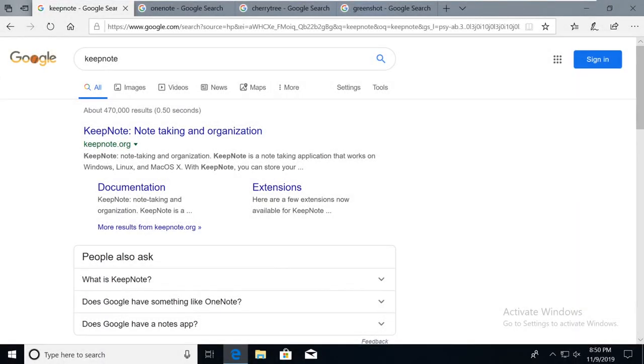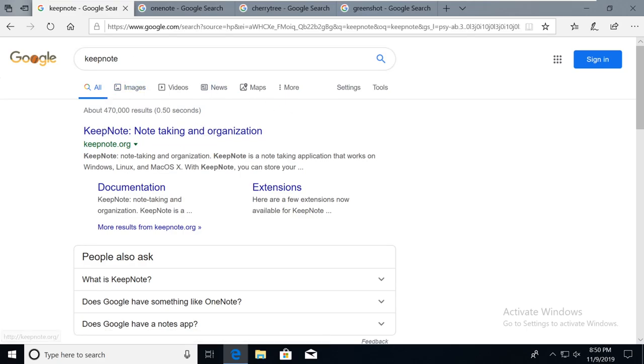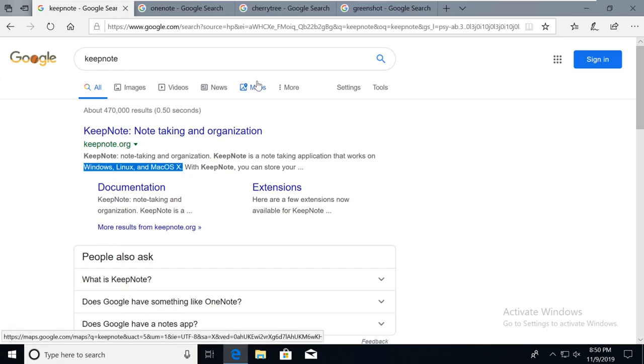Alright, so in that example in the last video, we talked about using Keepnote. So if you go to Google and you type in Keepnote, all you got to do is come here and Keepnote works on Windows, Linux, and Mac OS X.